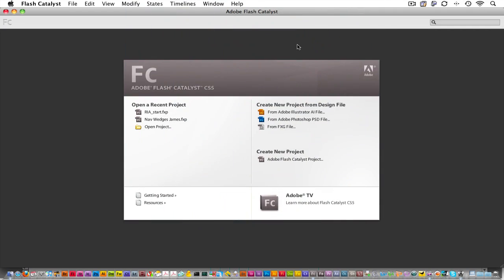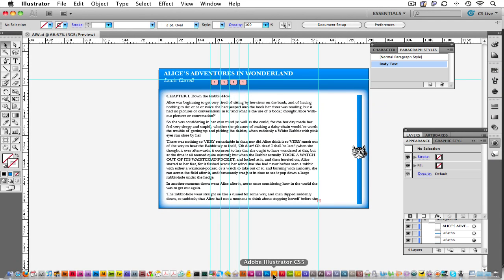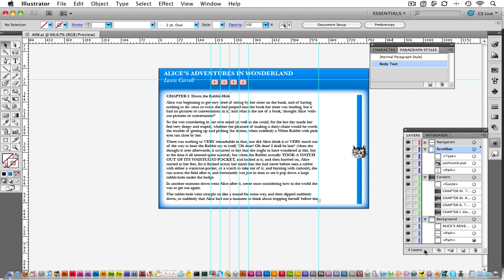Let's start with our Illustrator file, just so you can see how it's organized. In it, there's a single artboard, and on the artboard, I have some copy. Now, the copy's been organized into layers, so if I look at my layers panel...